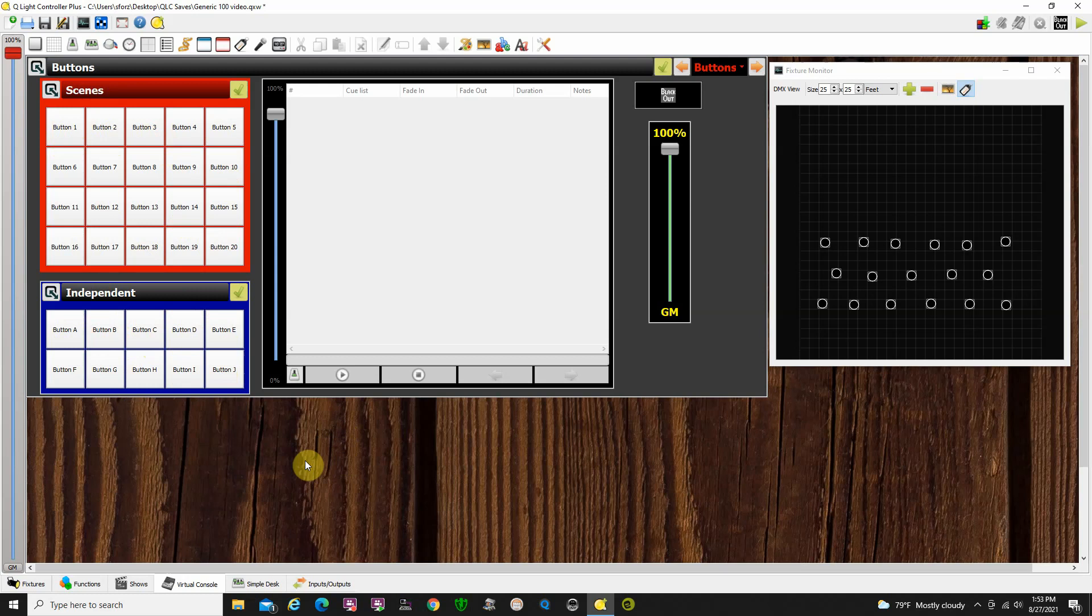So, what would buttons be useful for? Well, let's say that at the theater you're doing a variety show, but the order of the acts may change, and you maybe have some scene lighting set up for each act, but you're not sure what act is going to come on when.